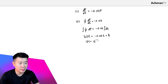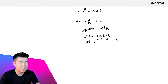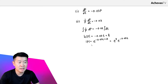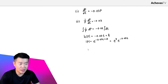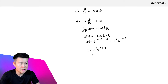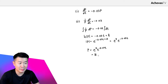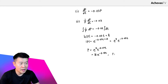So |p| is equal to e to the power of negative 0.03t plus a, which I can also write as e^a times e^(-0.03t). Since p is the population of the ship it is always going to be positive, so I can write p = e^a · e^(-0.03t), which simplifies to p = B·e^(-0.03t), where B represents e to the power of a.